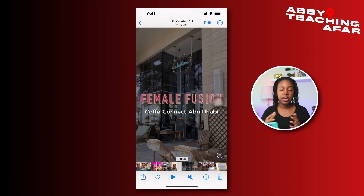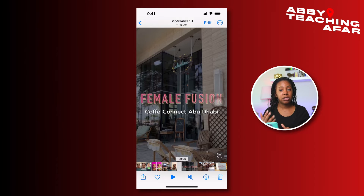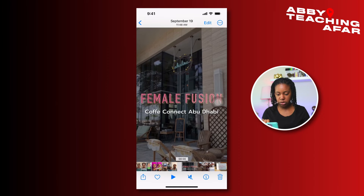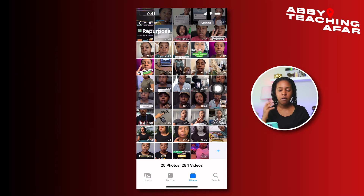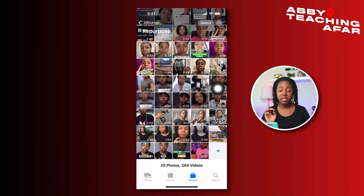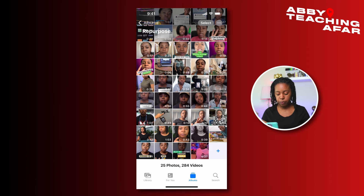The second way that we can change the music to this video is to head on over to Instagram and just choose some different music. One thing you want to take note of is how long the video is. If you see here, the video is 26 seconds long — so I need to keep that in mind when I go find different music, to know that it needs to be at least 26 seconds or longer to cover the full video.